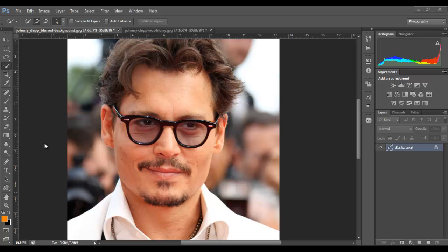So here for example we have the picture of Johnny Depp which is our subject and he's really in focus, and you can see the background is all blurred out so it looks really nice.